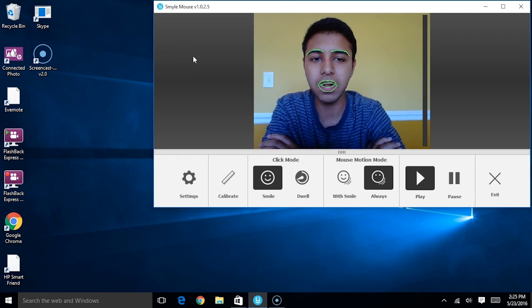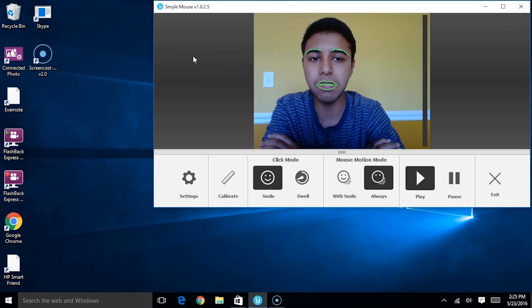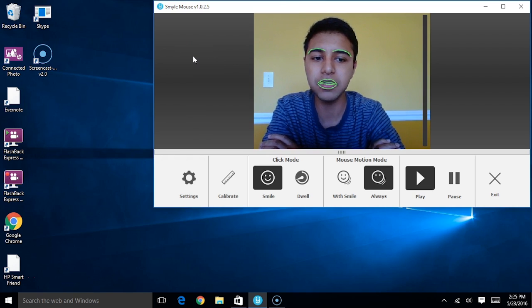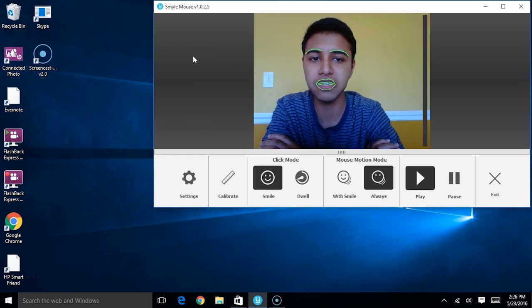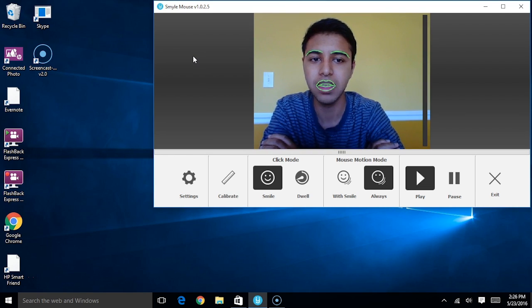In this video, we'll talk about how simple head motions and facial expressions can actually result in cursor motion.